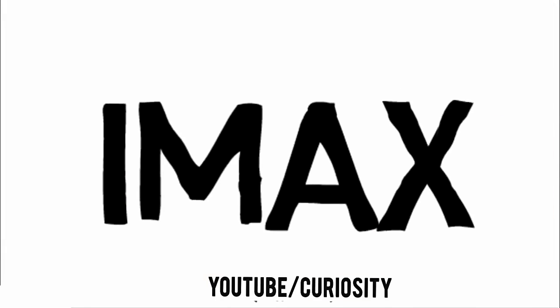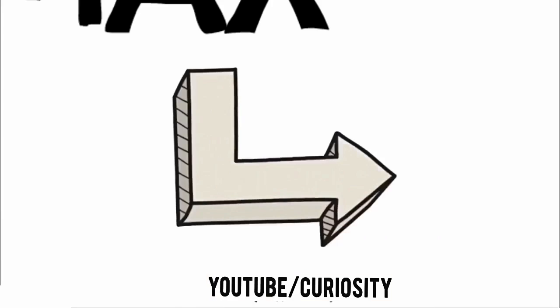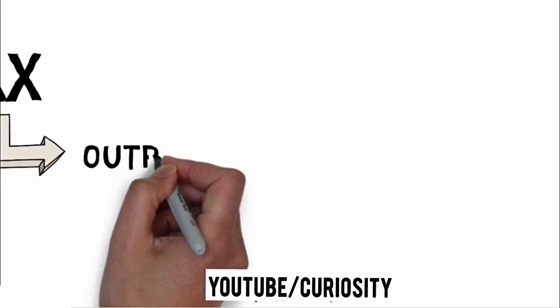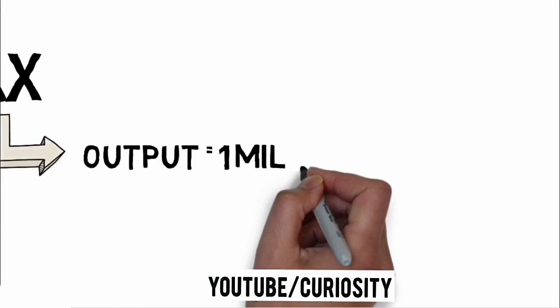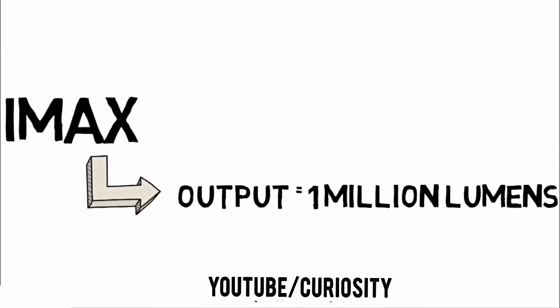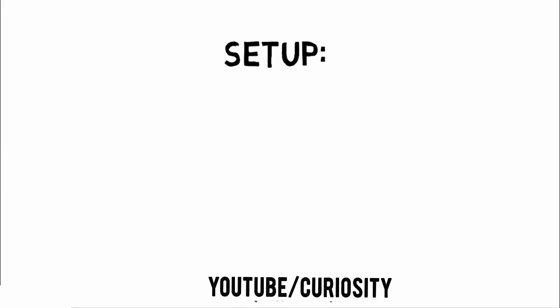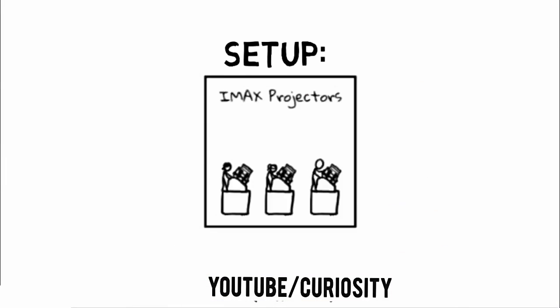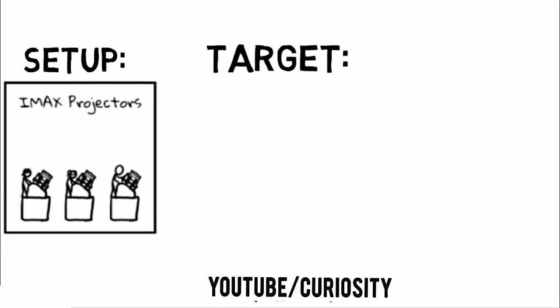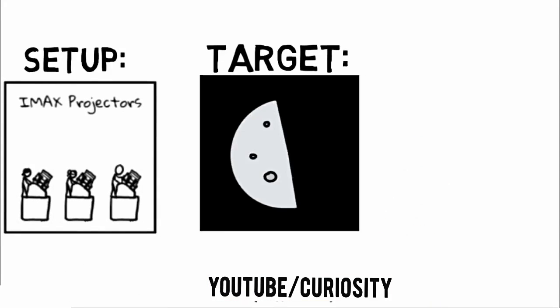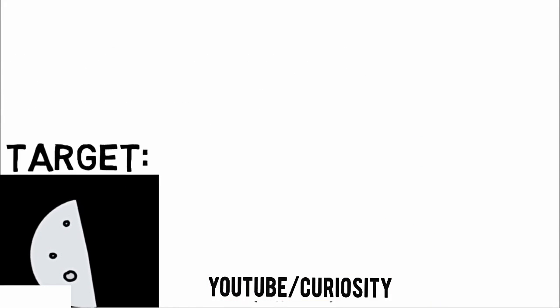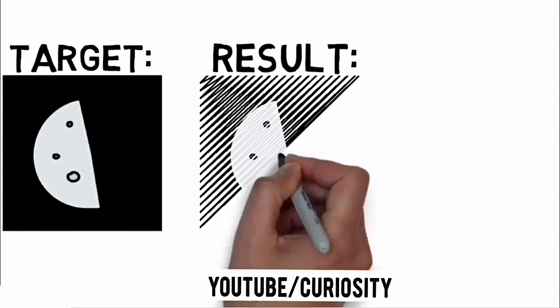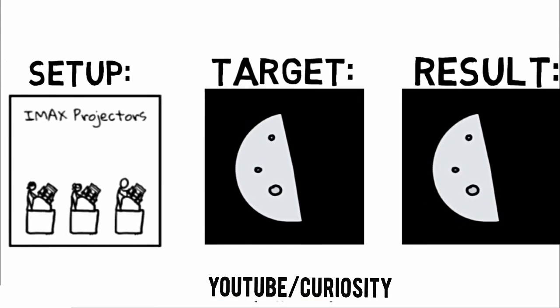Let's swap out each Nightsun for an IMAX projector array, a 30,000 watt pair of water-cooled lamps with a combined output of over a million lumens. Let's see the result. Still barely visible.